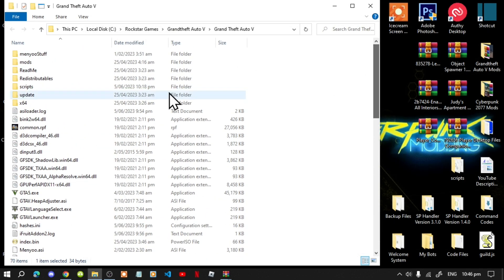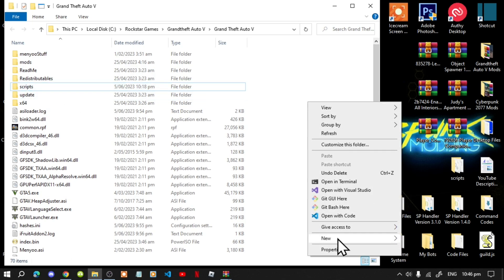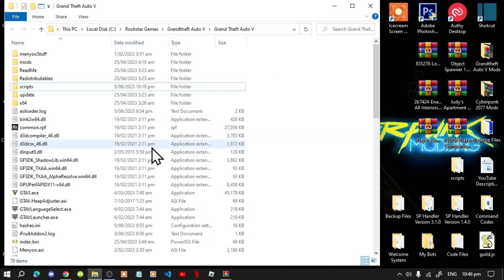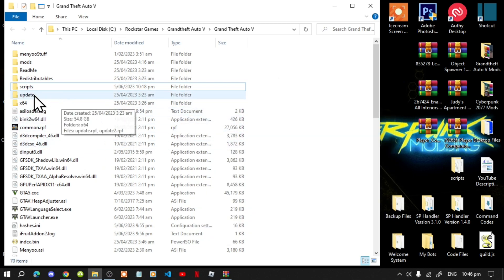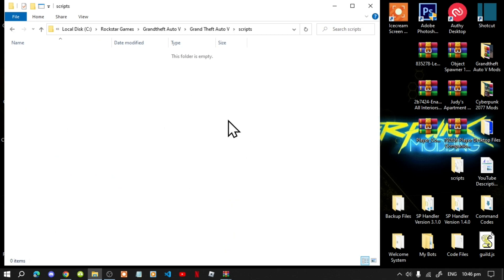Next, if you don't have a scripts folder, simply right-click, create a new folder and name that folder 'scripts'. Make sure that you spell 'scripts' correctly and that it's all lower case. Then open up your scripts folder and let's begin.